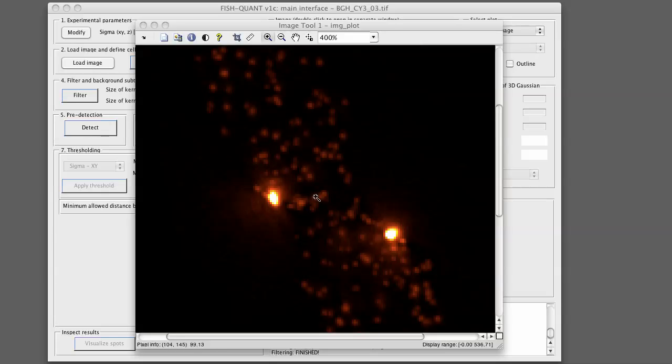So you see this pixel here has an intensity of 100, 70, here around 60. So this gives us already an idea about the intensity range of our spots in the filtered image.